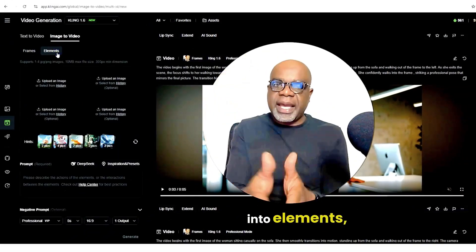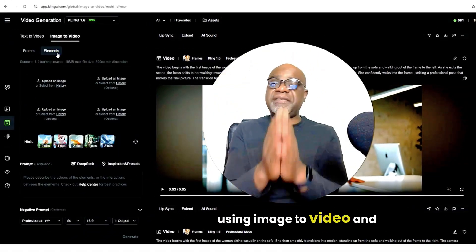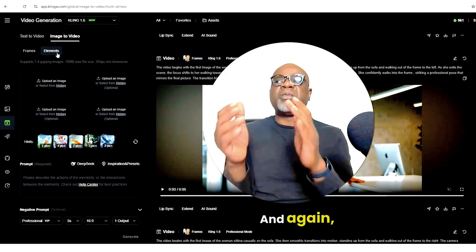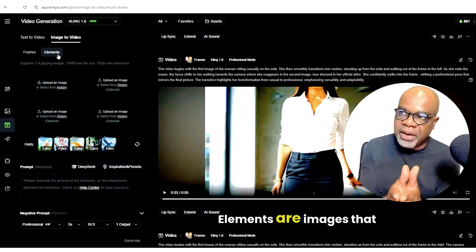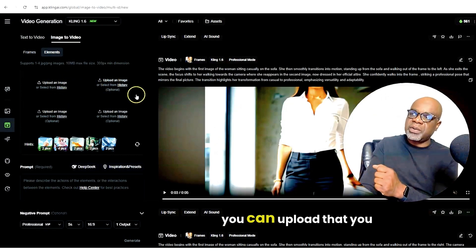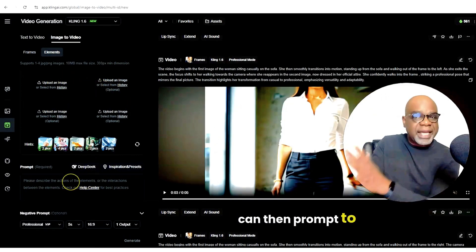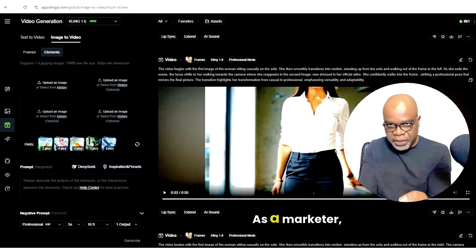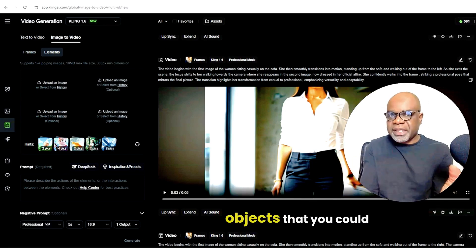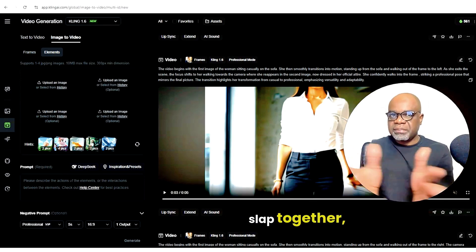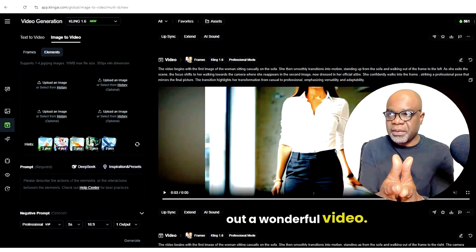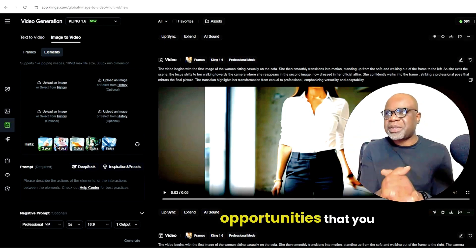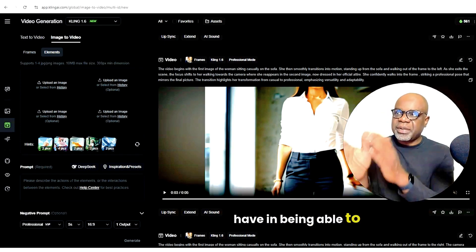Now we're going to move into elements using image to video in Kling AI with elements. What are elements? Elements are images that you can upload that you can then prompt to interact with each other, which is so amazing. Think about it as a marketer — you can have different objects that you could merge together to bring out a wonderful video, or if you're planning on doing ads, think about the opportunities you have in being able to create this.